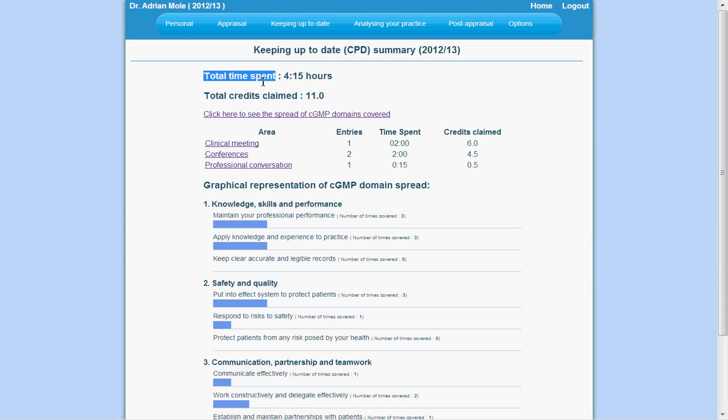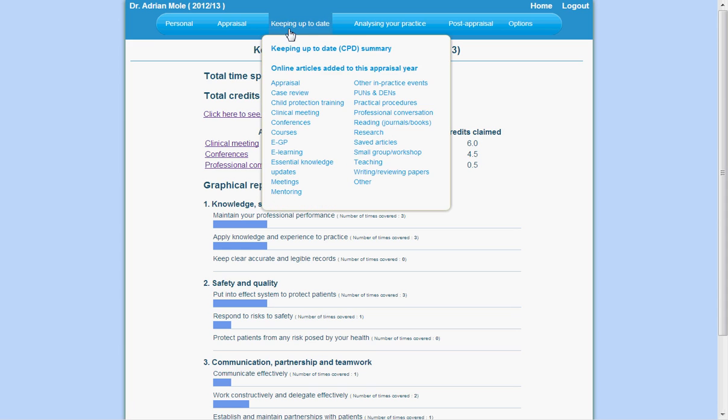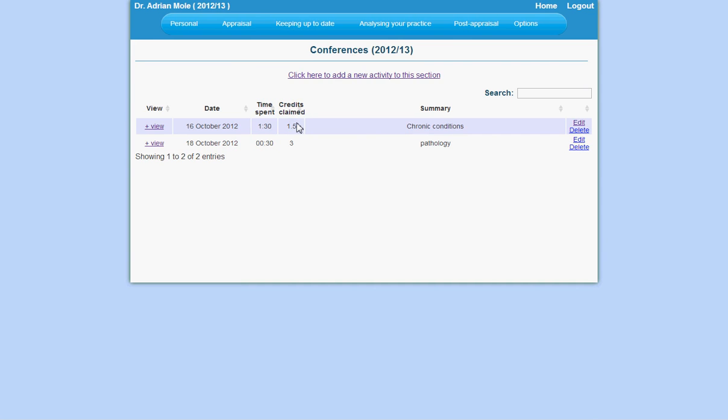Entering data is very simple and straightforward. Select the area under consideration from the Keeping Up To Date menu. For example, let's say I attended a conference today. I choose Conferences from the menu, and it shows me all the activities under this heading.